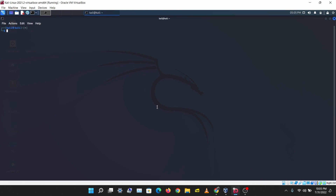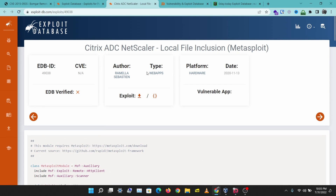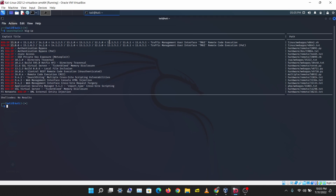Let me show you another tool you can use to search for CVEs and exploits. It's called SearchSploit and you can run it directly in your terminal in Kali Linux. SearchSploit is just the command-line version of Exploit DB, so anything you find on Exploit DB you can find with SearchSploit. Let's try it out — I'm going to search for Big-IP, another application I've come across a lot.